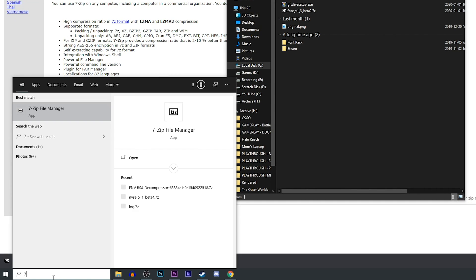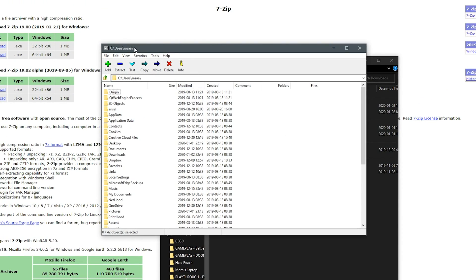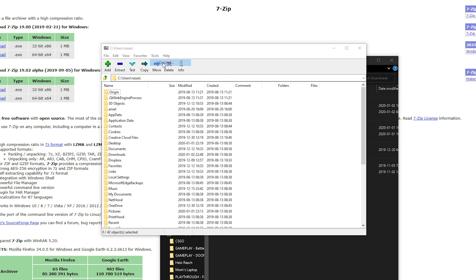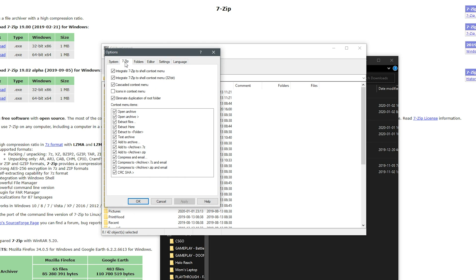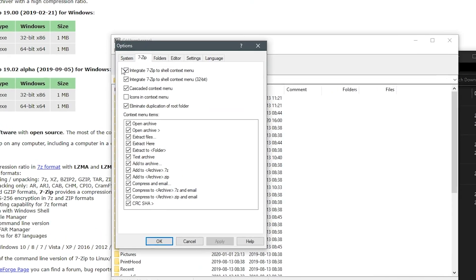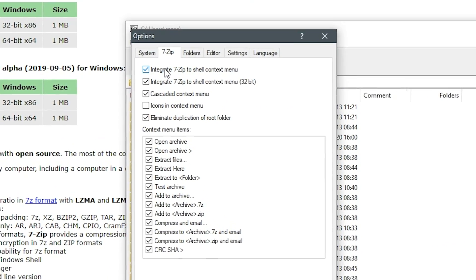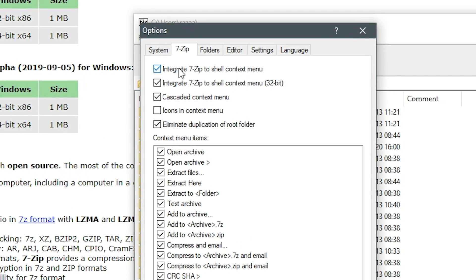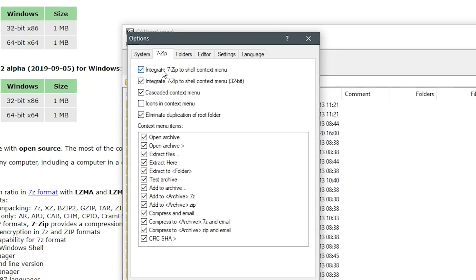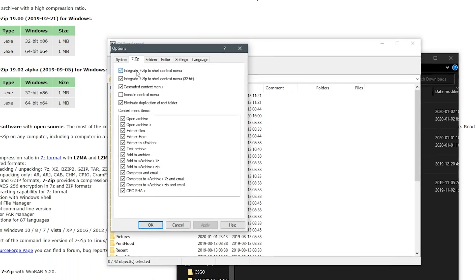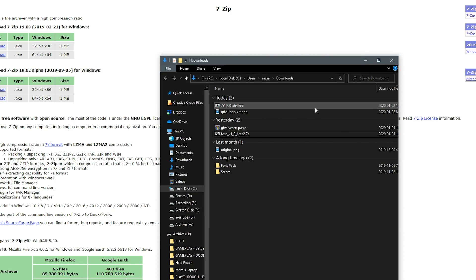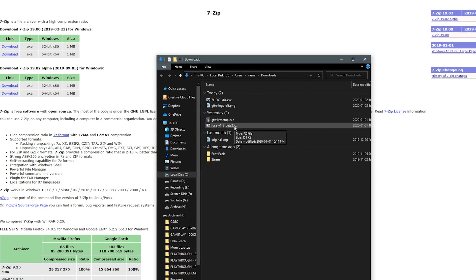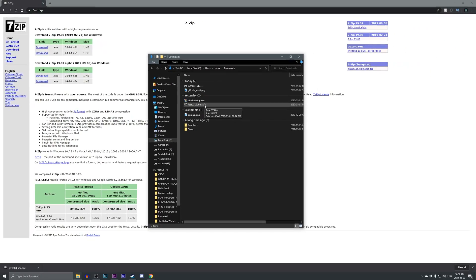Go to your Windows search and type in 7-Zip and something along the lines of 7-Zip file manager should pop up. Go ahead and open that, and that will open up the file manager itself. We want to go ahead and click tools, go to options, click on the 7-Zip tab, and that will bring us the options that we're looking for. As we can see, we have integrate 7-Zip to shell context menu and integrate 7-Zip to shell context menu 32-bit. You want to make sure that both of these are checked off. Hit apply, hit okay, close off, and you're good to go. 7-Zip should now show up in the context menu.